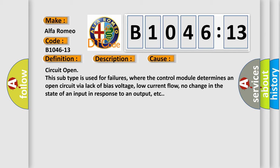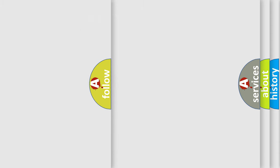This diagnostic error occurs most often in these cases: Circuit open. This subtype is used for failures where the control module determines an open circuit by a lack of bias voltage, low current flow, no change in the state of an input in response to an output, etc.